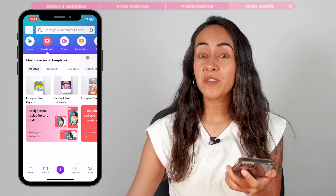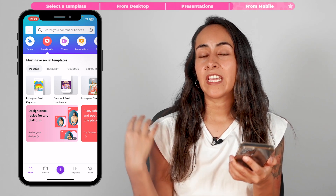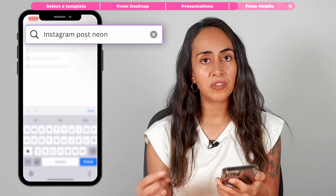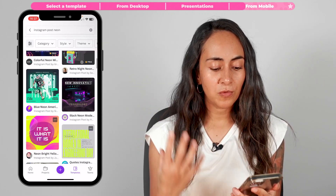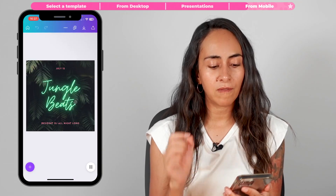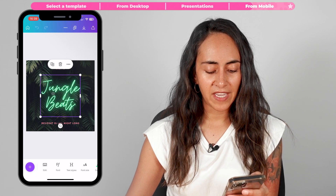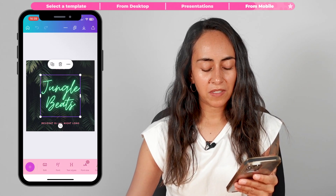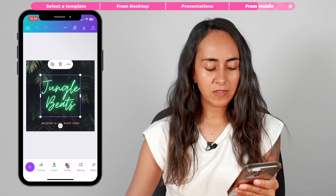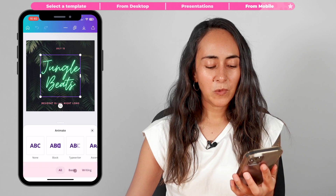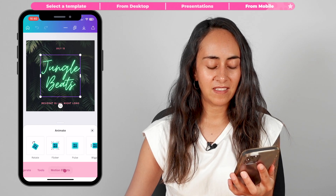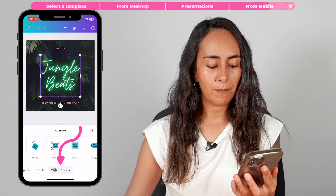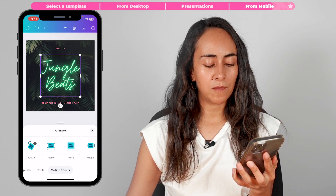Now let me show you where to find these new motion effects from mobile. I'm using the Canva mobile app. I'm going to create a new document, search for an Instagram post, and add the keyword neon because I believe this aesthetic goes really well with the flicker motion effect. Once in the editor, select one of the elements and a menu will appear at the bottom of the screen. Scroll to the left until you see the animate button, and keep moving the slider left until you reach motion effects — you'll see the four new options there.